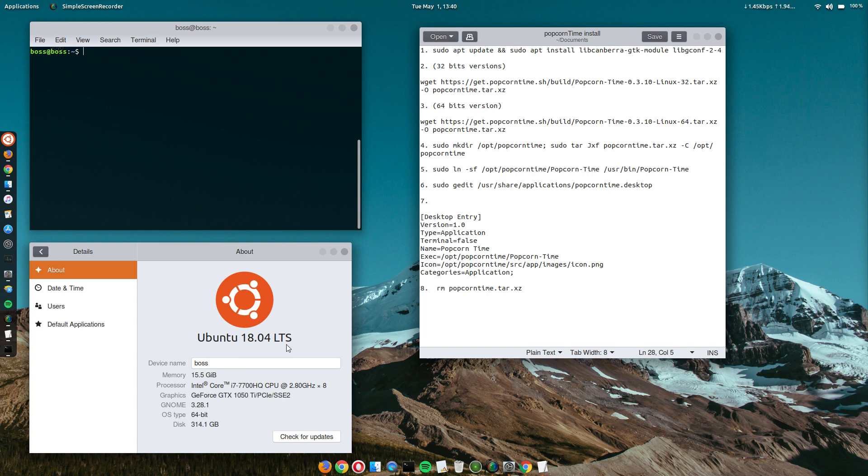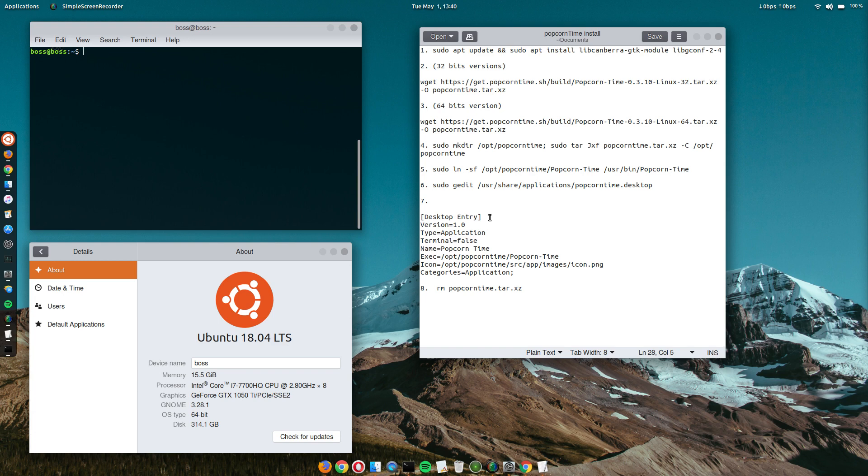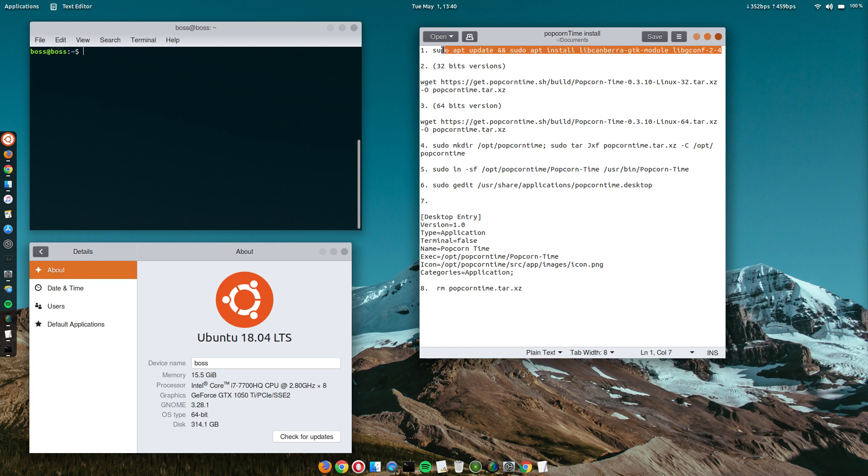As we already know, Ubuntu 18.04 was released a few days ago. And for those that would like to install a movie player, Popcorn Time being your favorite - I love Popcorn Time a lot - this is how to do it. Without wasting much of your time, let's get started.